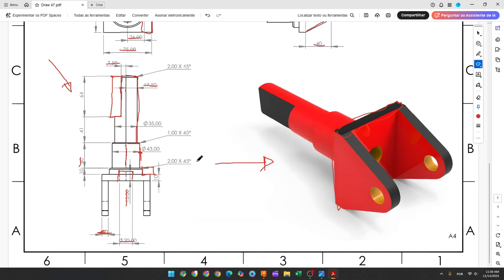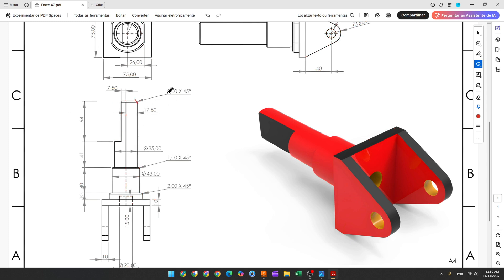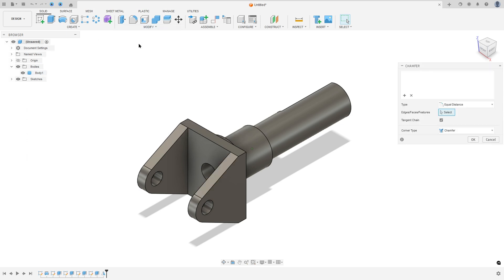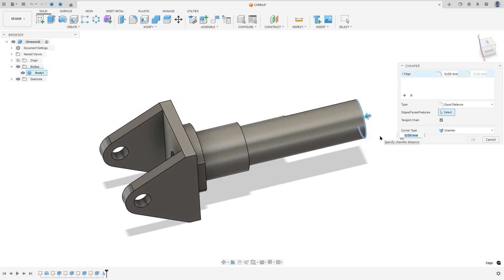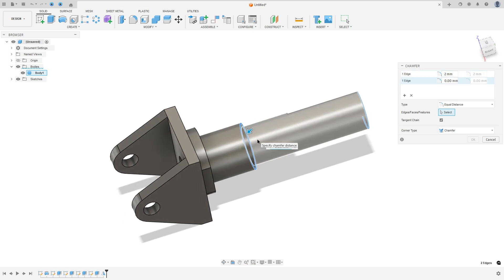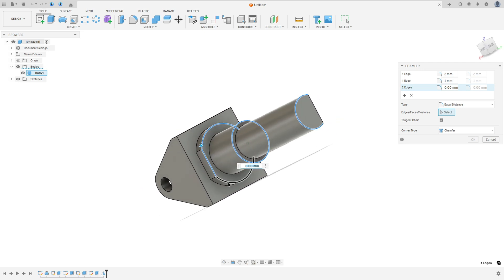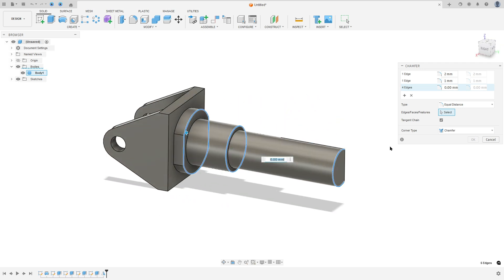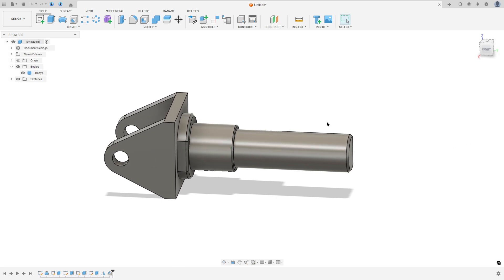Now, to finish this, we will create the chamfers. We have a chamfer here with 2 millimeters, a chamfer here with 1 millimeter, and a chamfer here with 2 millimeters. So go to modify, select chamfer. Set the chamfer to 2 millimeters, edge selection set, select this arc. Then set the chamfer to 1 millimeter, edge selection set, select this edge. Then set the chamfer to 2 millimeters, and press OK. We made this.